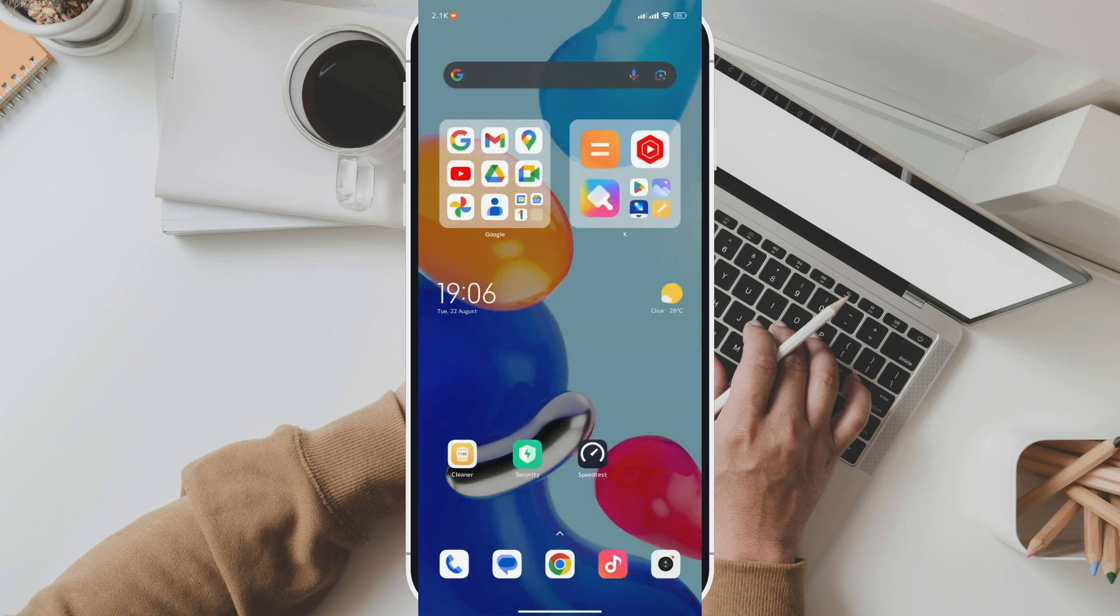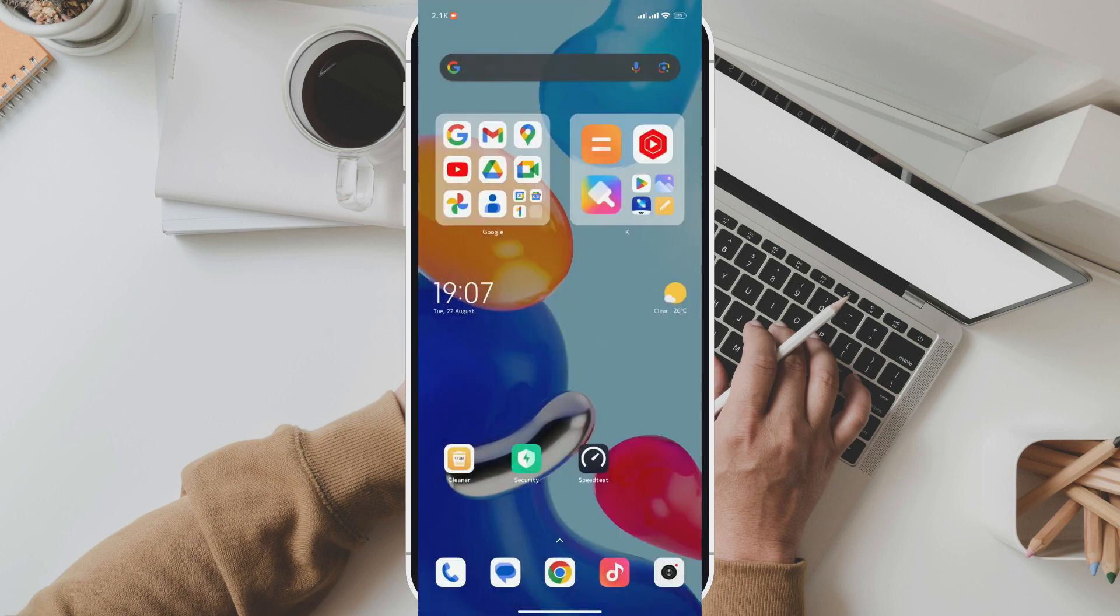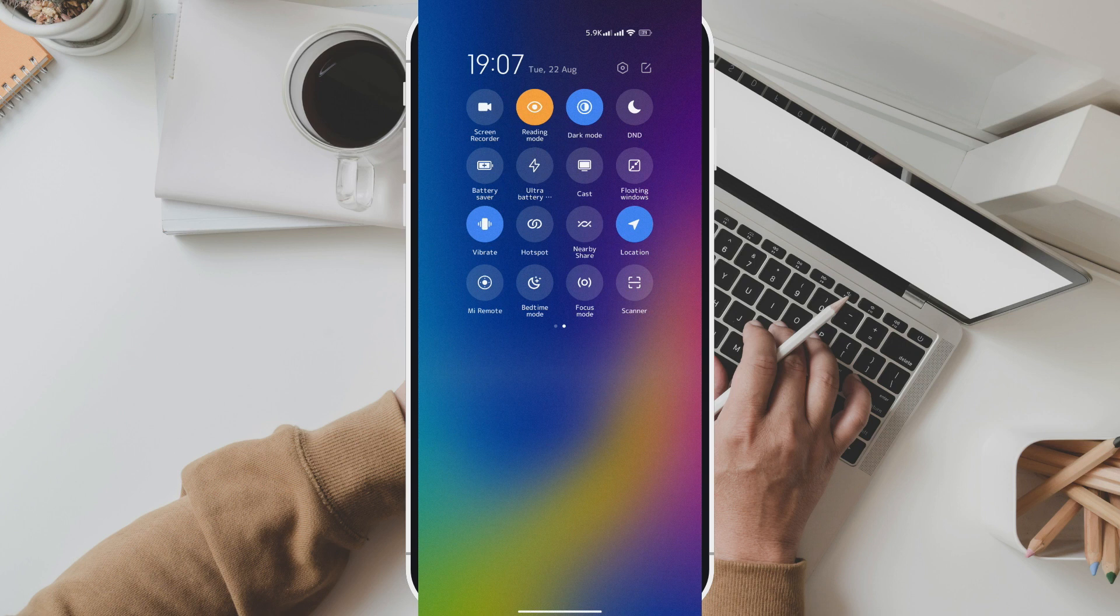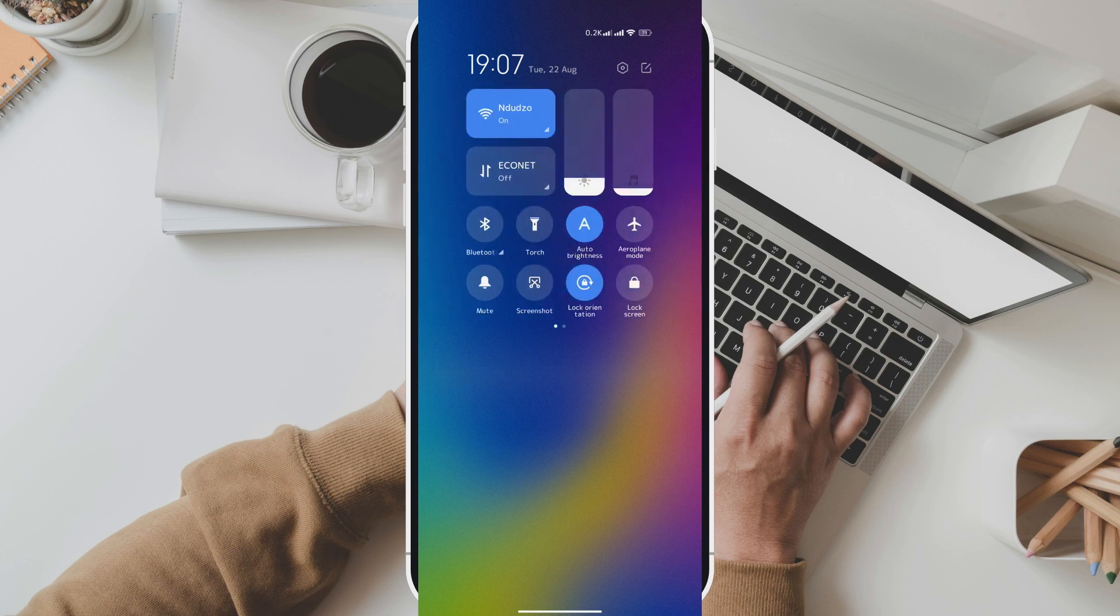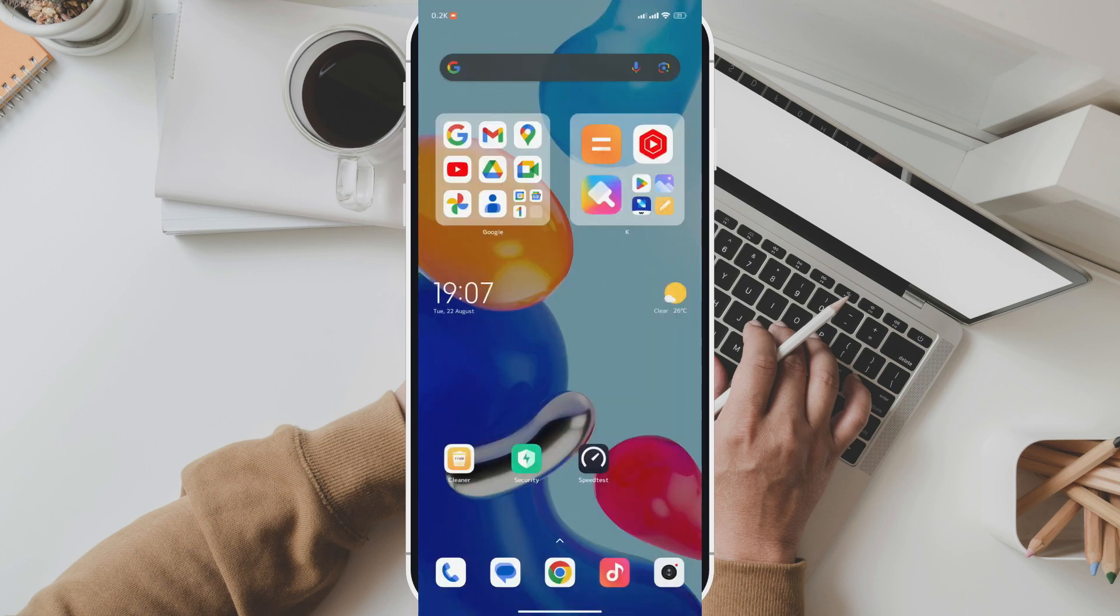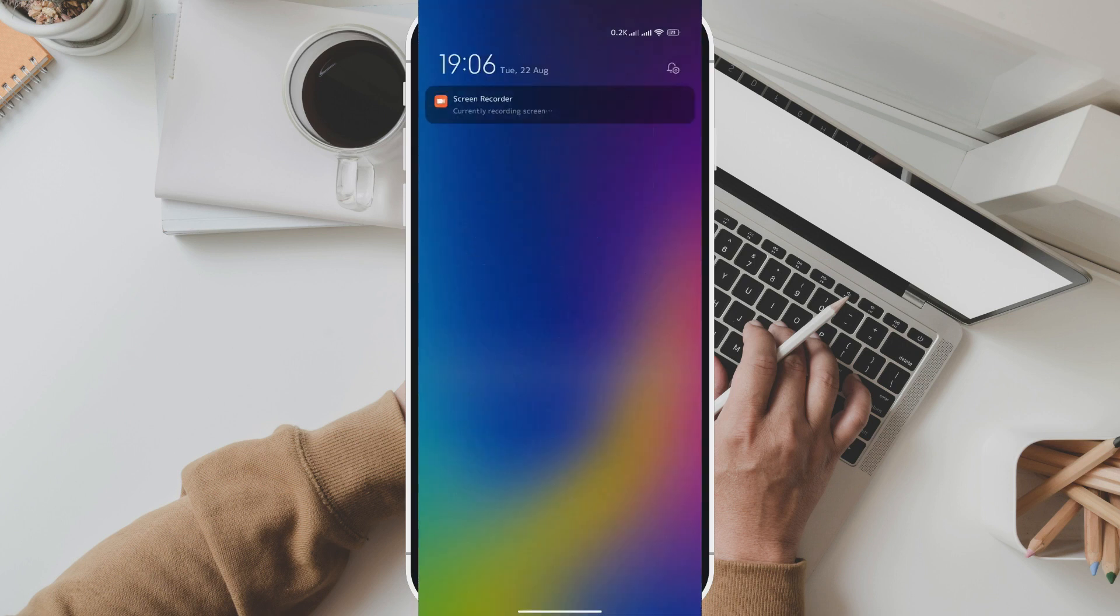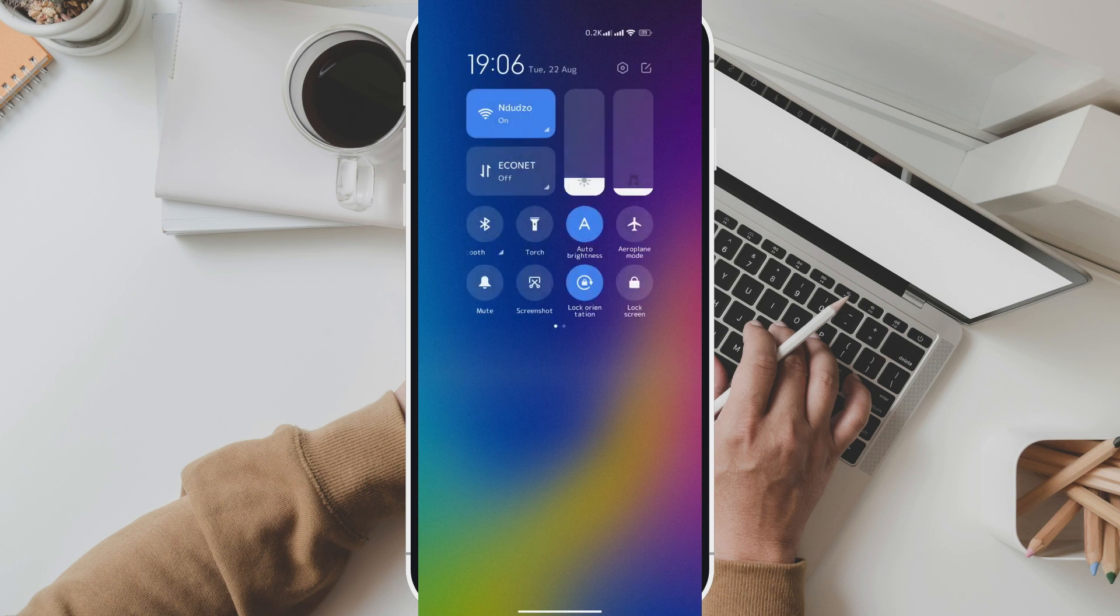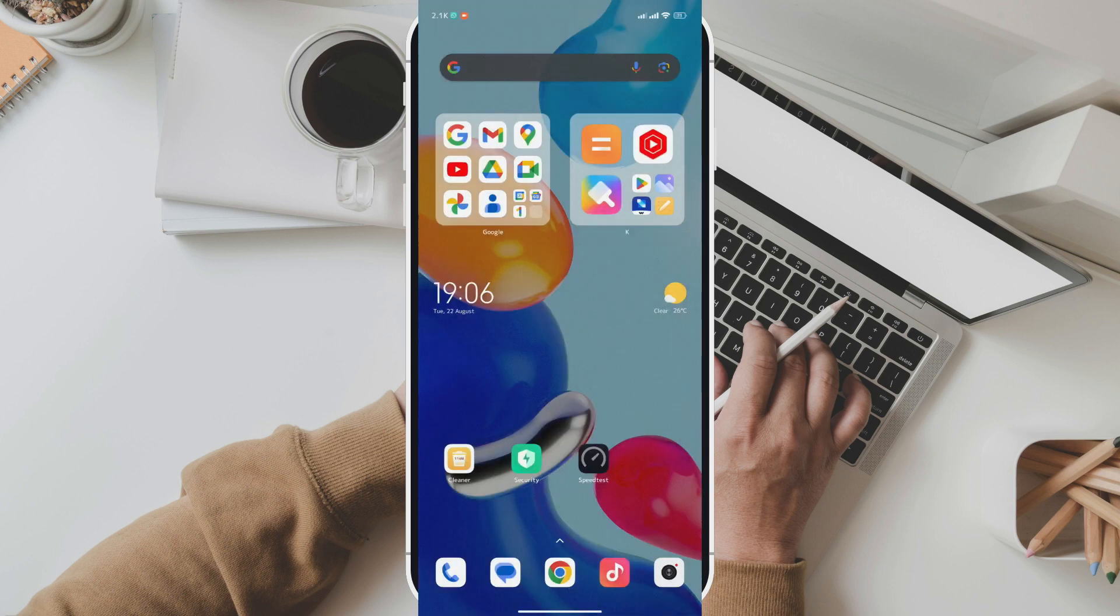Step 7. Enjoy your transparent control center. Once your device restarts, swipe down from the top of the screen to open the control center. You'll notice that it's now transparent, giving your phone a fresh and modern look.